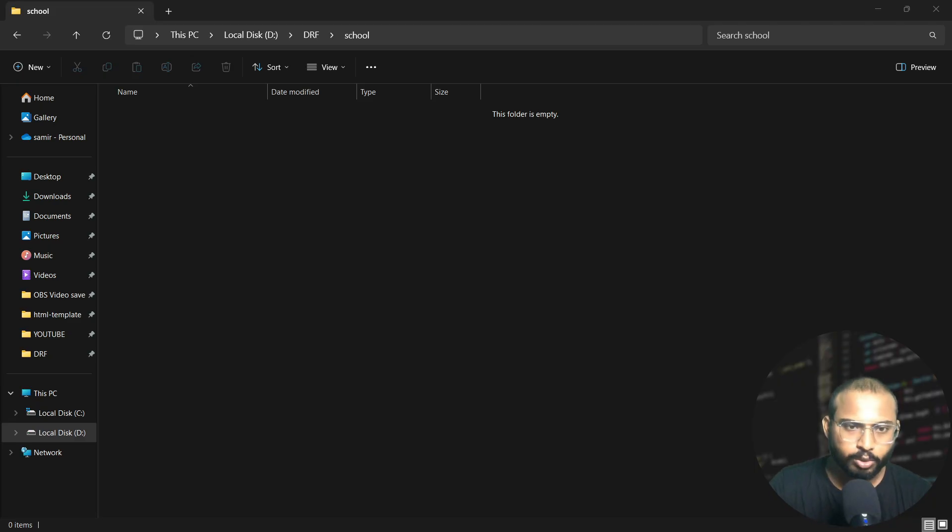Hello everyone and welcome back to Brockley Master YouTube channel. In today's video we will set up our Django project, so without wasting your time let's begin it.